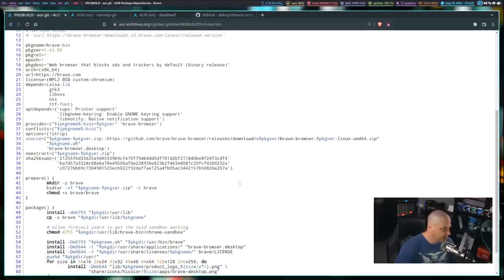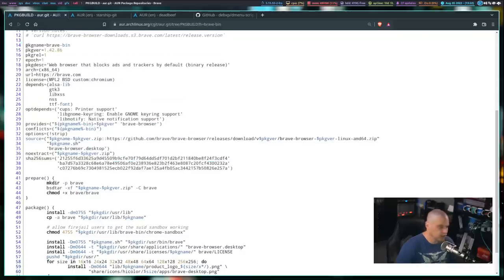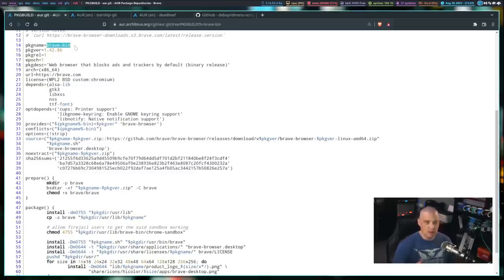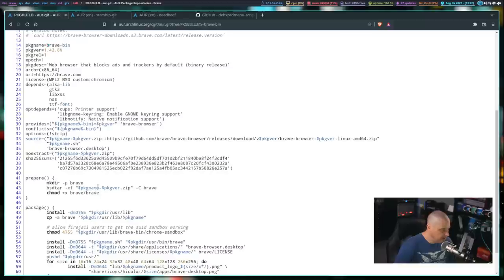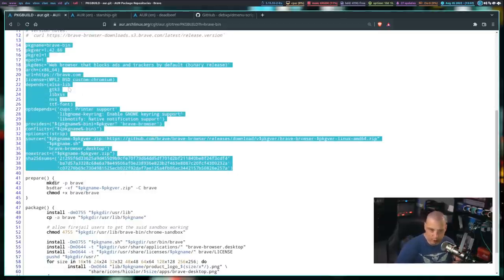The next section is all variables. These are variables because they're some name equals some value. So package name equals Brave-bin. Later in the script, anytime you see dollar sign package name, that is just a substitute for Brave-bin. All of these are just variables, so this is not really code that's going to be executed either. These words will be substituted for their values later in the script, but we don't really have to focus too much on that.